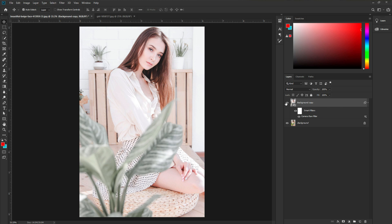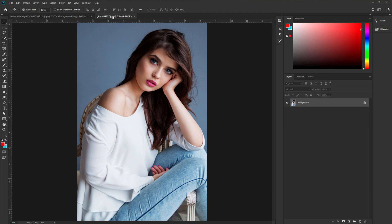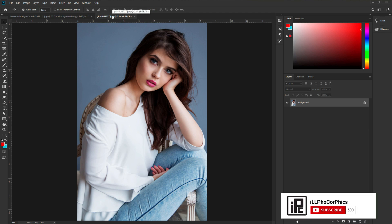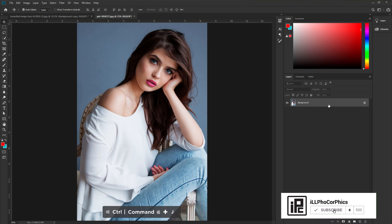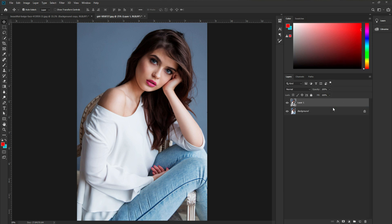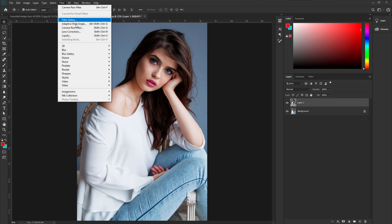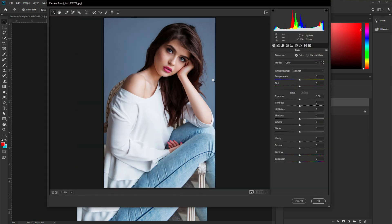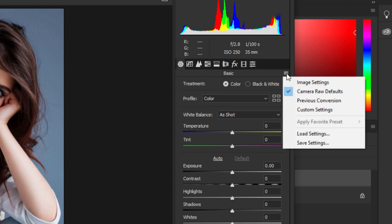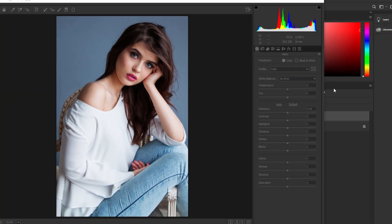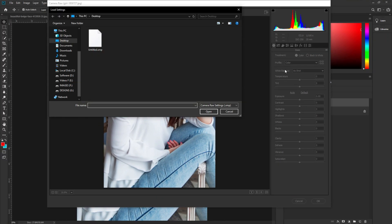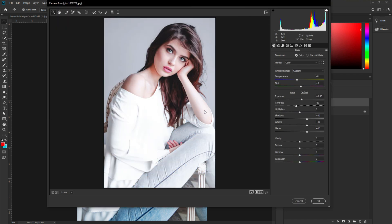You can use this on your own portrait as well. Now let's come to the next image. I'm going to apply the same settings here. Press Ctrl or Command+J to make a duplicate layer, right-click and convert to Smart Object. Then go to Filter, Camera Raw Filter. Click the three dots and choose Load Settings — load the settings we saved earlier from the Desktop and click Open.